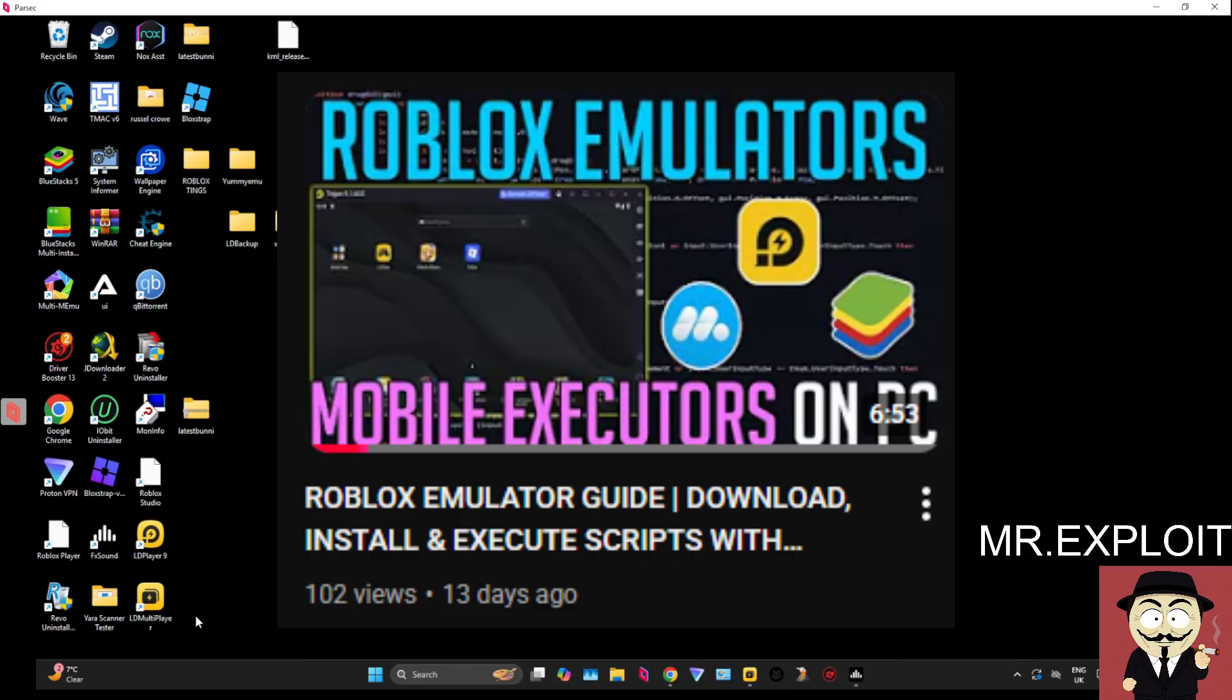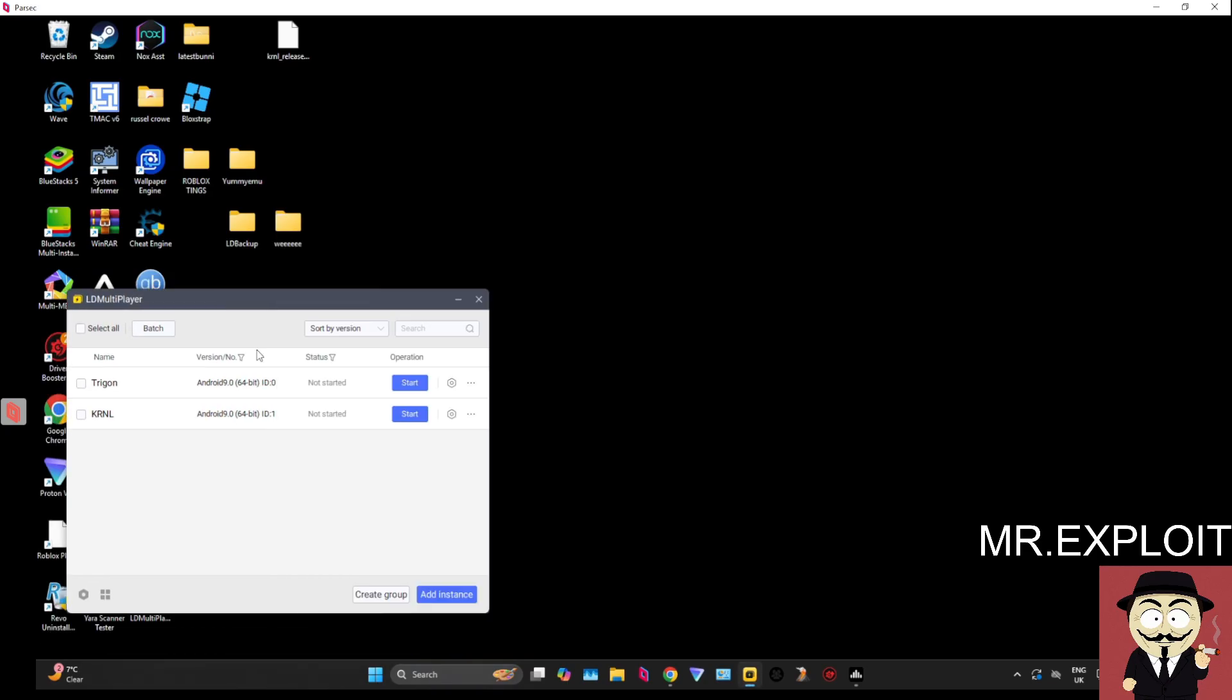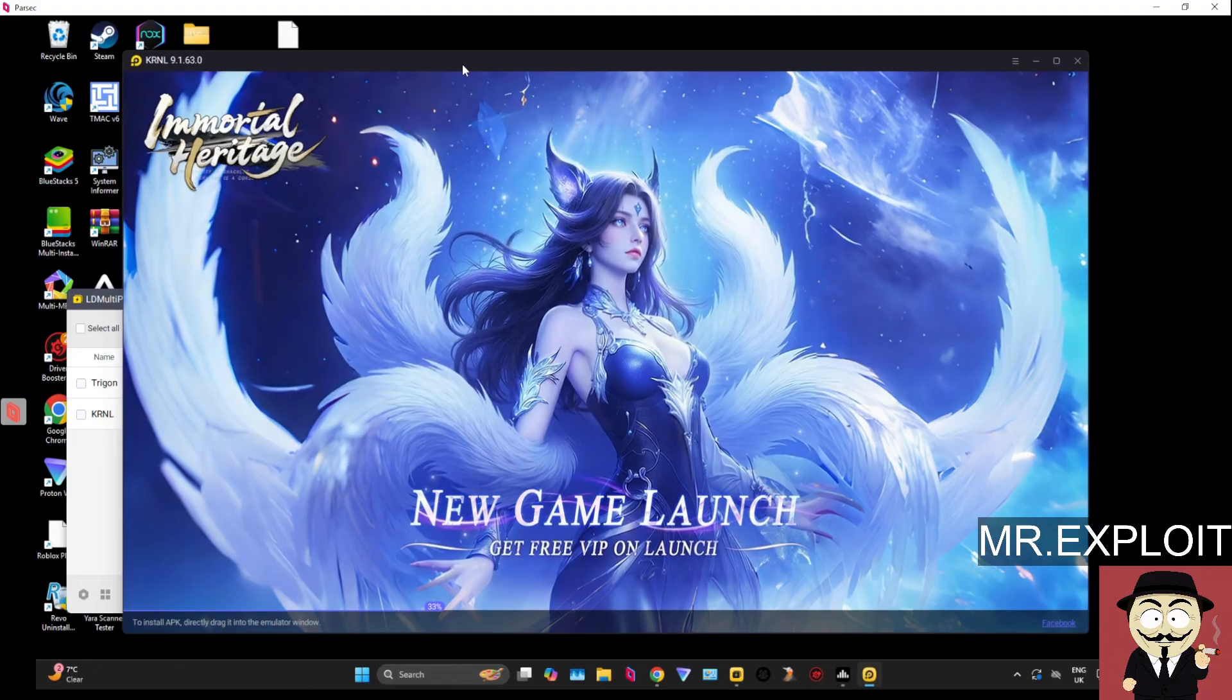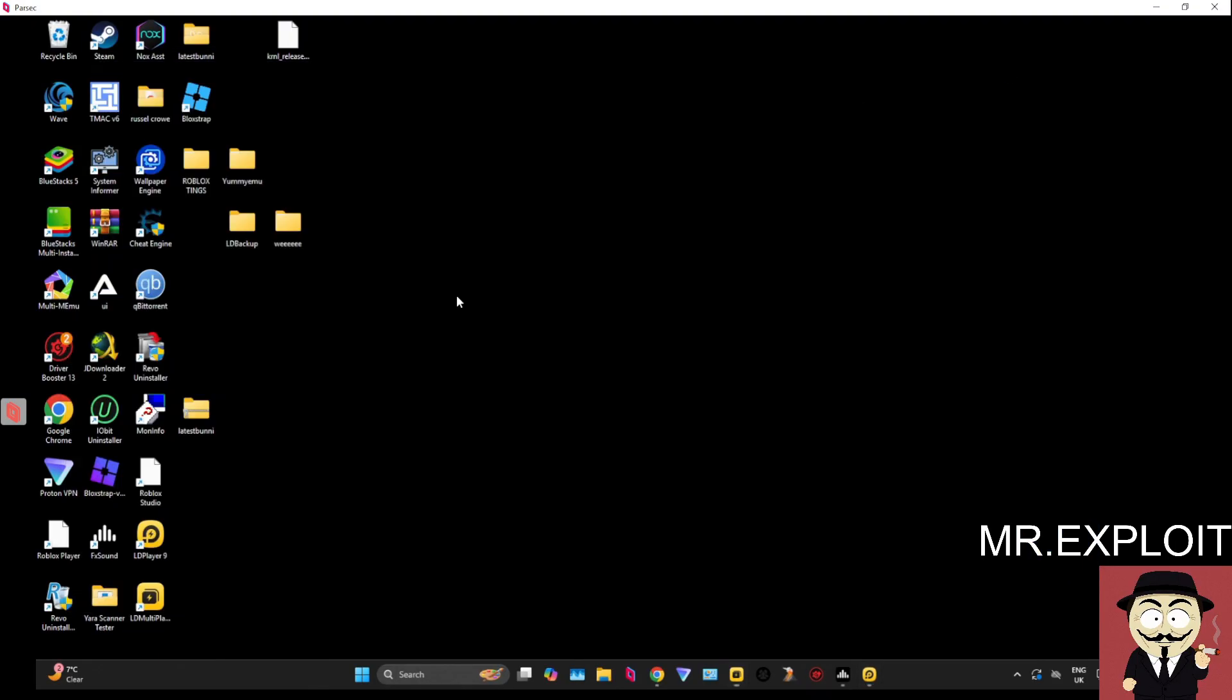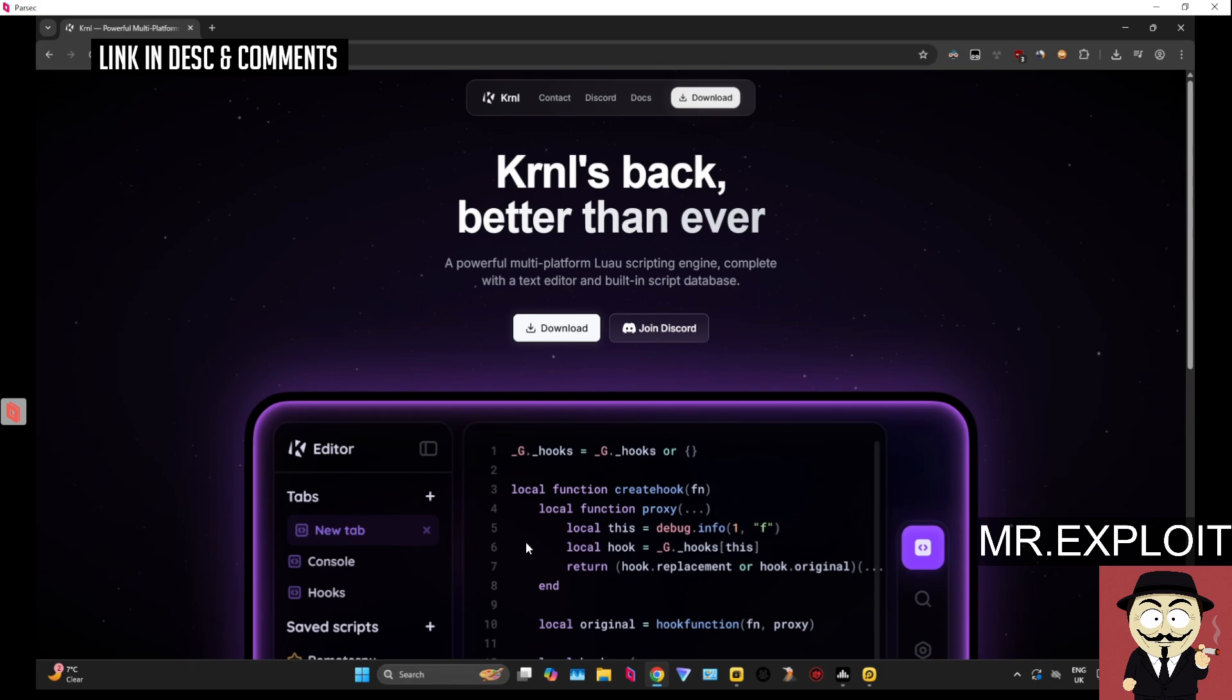So if you guys want to execute scripts on your PC using a mobile Android-based executor, LD Player 9 is one of the best emulators for the job, so go check out that video guide. That's the one I'm going to be using today. So I'm going to start off by launching one of my instances of LD Player Emulator, and you want to get started by clicking the link in the description below, or the pinned comment.